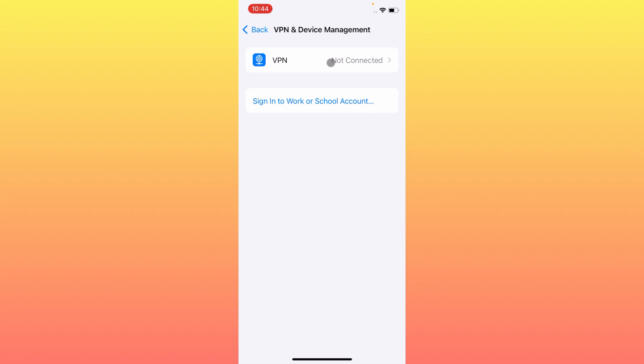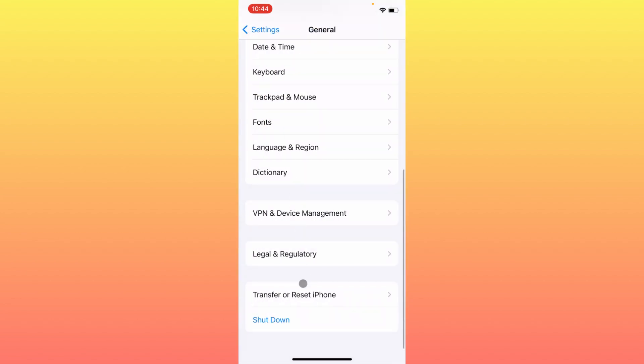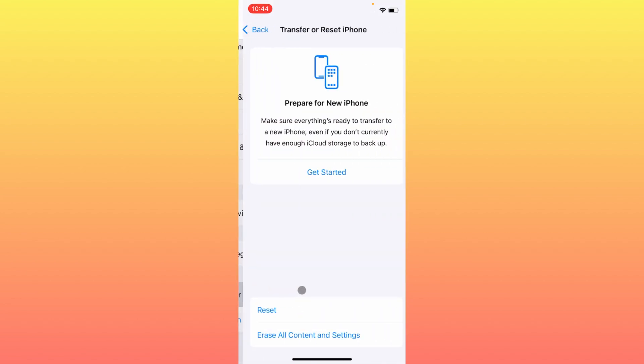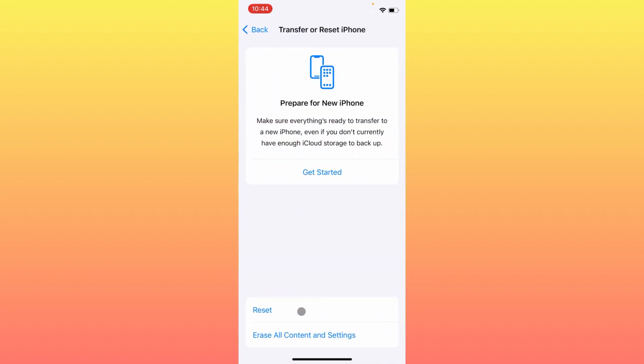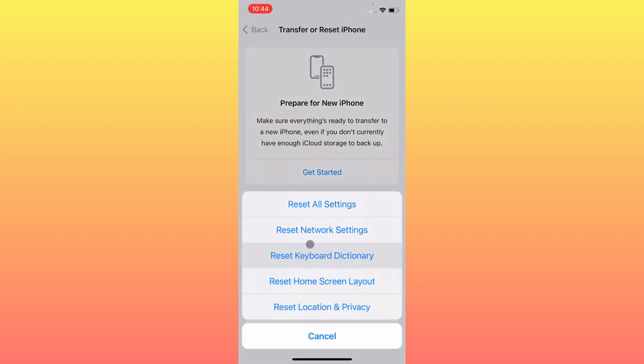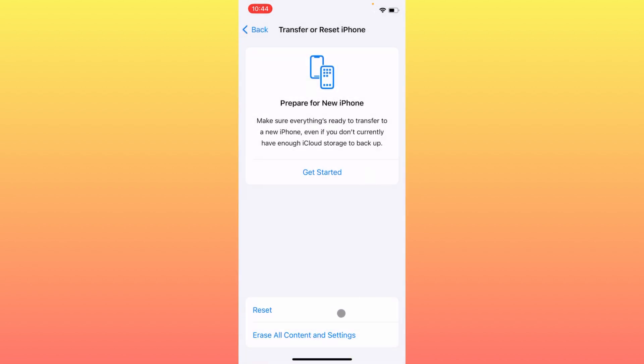After doing this, you need to go back, click on Transfer and Reset iPhone, click on Reset, and then reset your network settings. Maybe there is a problem on your network, so by resetting network settings, your problem will be fixed.